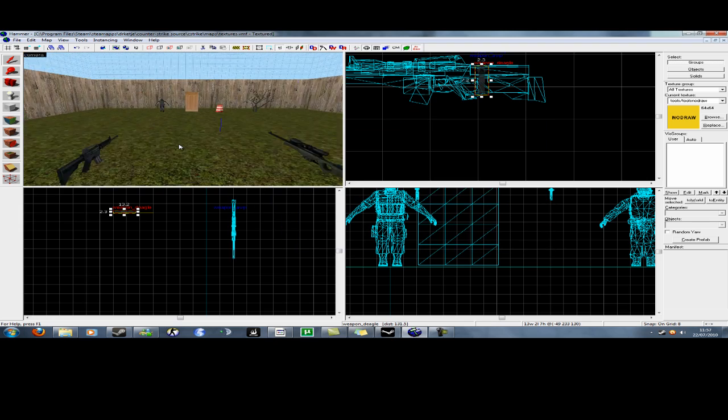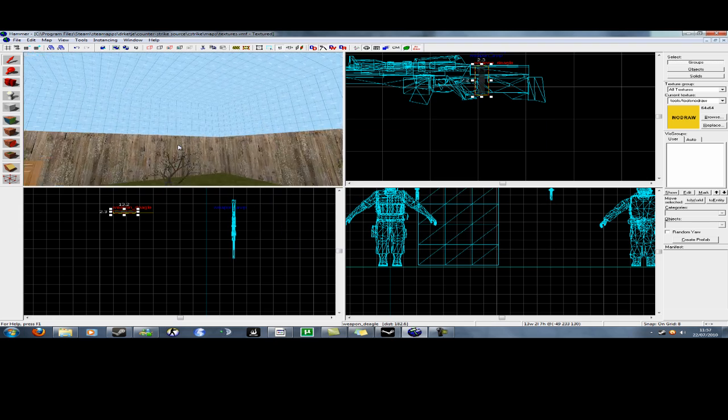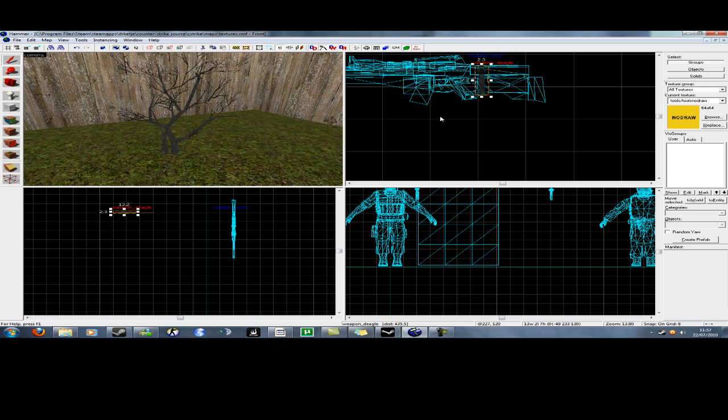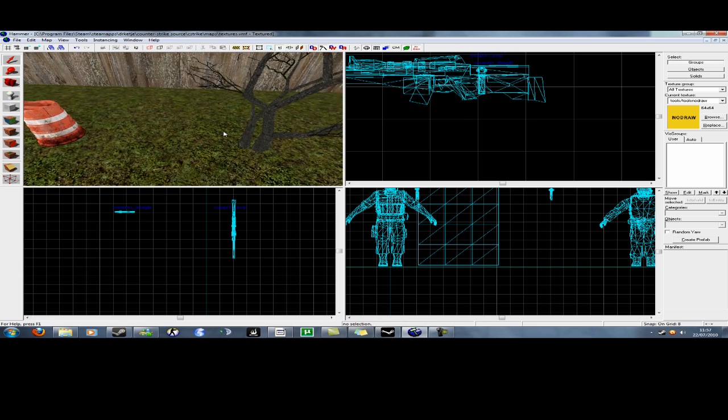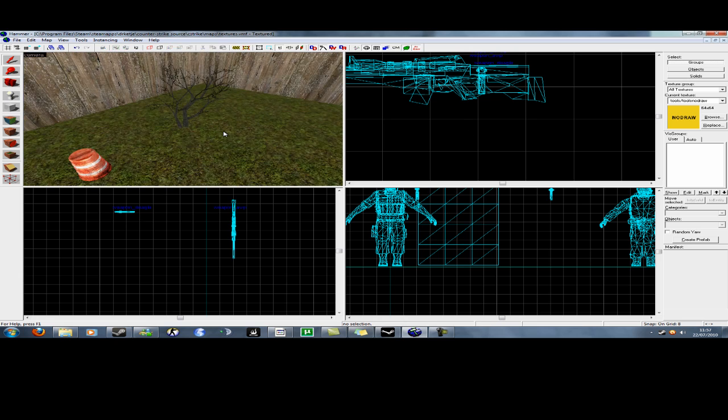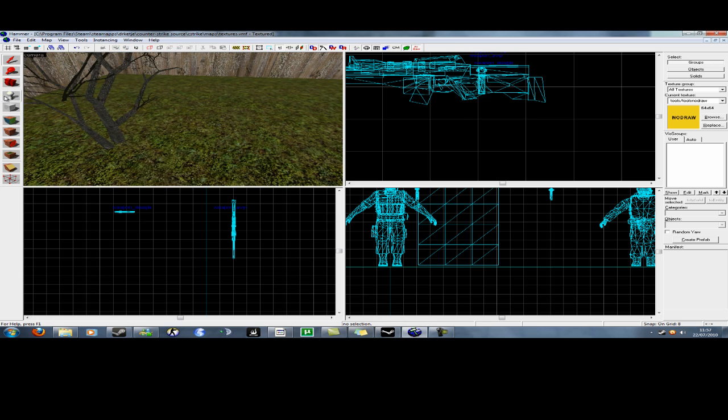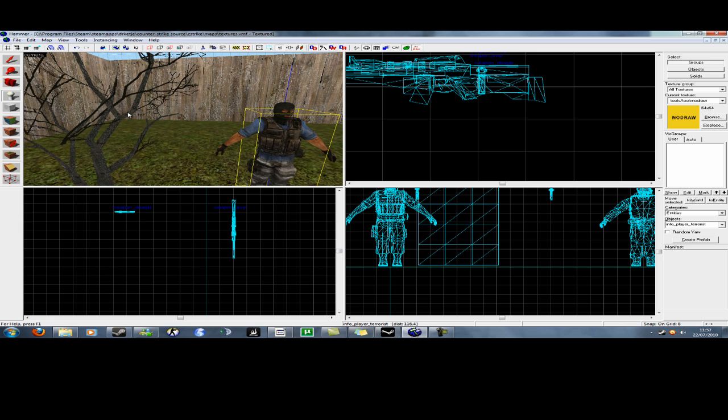Now we've got the weapons done, now let's move over to the props. For props, you do just the same thing. Make an entity on your level.